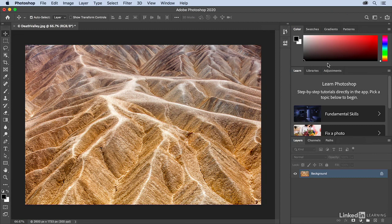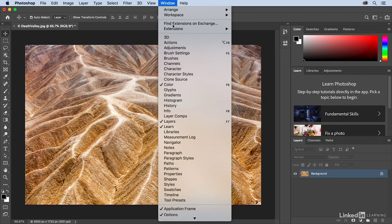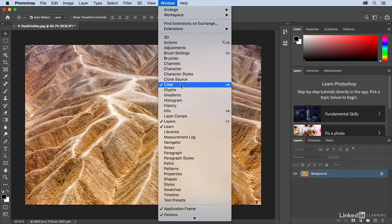Now to see an entire list of all of the different panels, we can use the Window menu, and you'll notice that some of them have check marks next to them. That's because they're visible and they're on the top of whatever grouping of panels they're in.